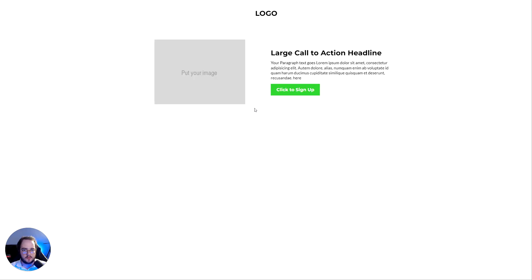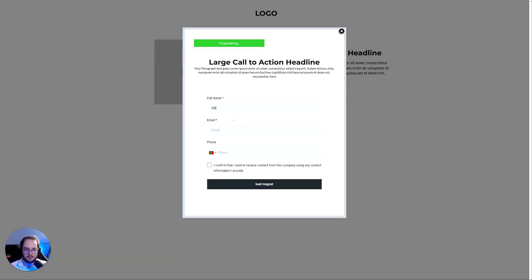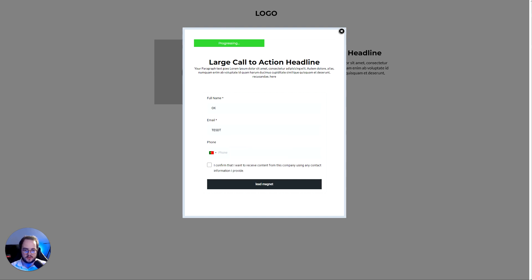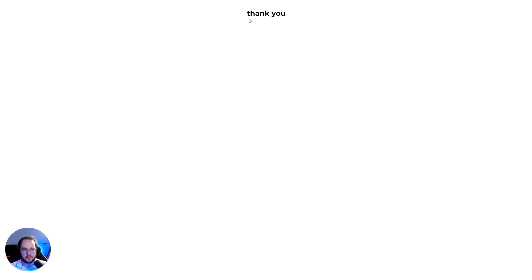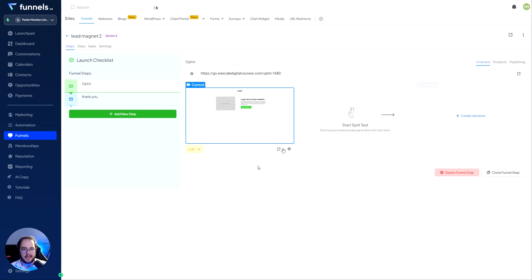Let's go back and fill it out again with a test entry, consent, and submit. Now it correctly goes to the thank you page. That's pretty much it — very simple.